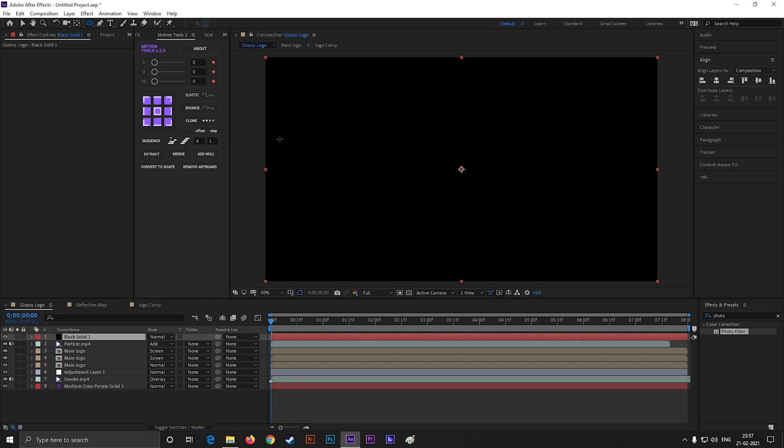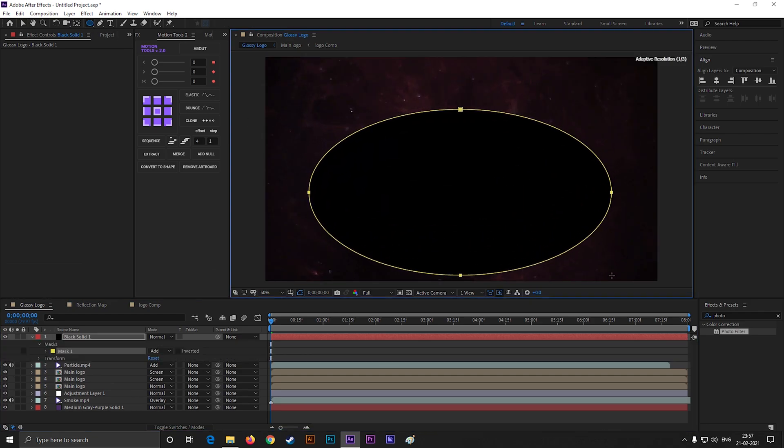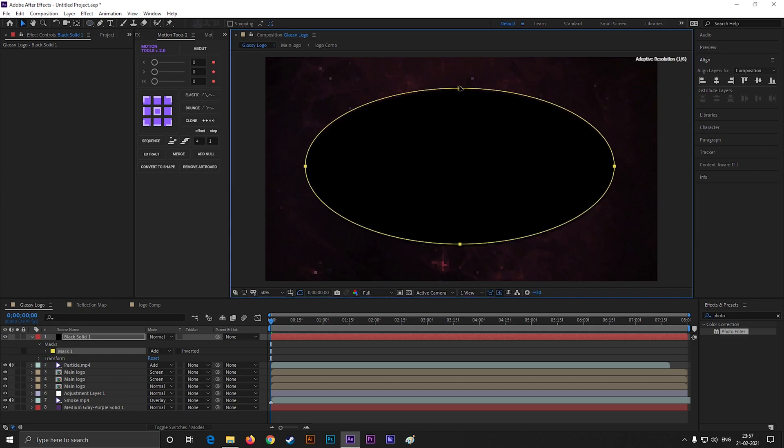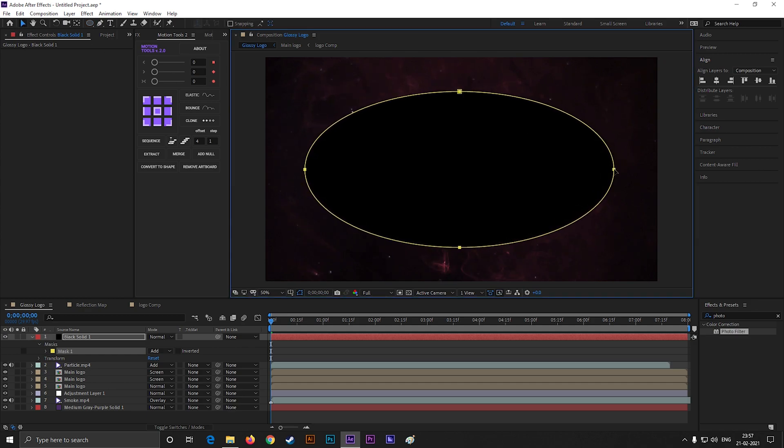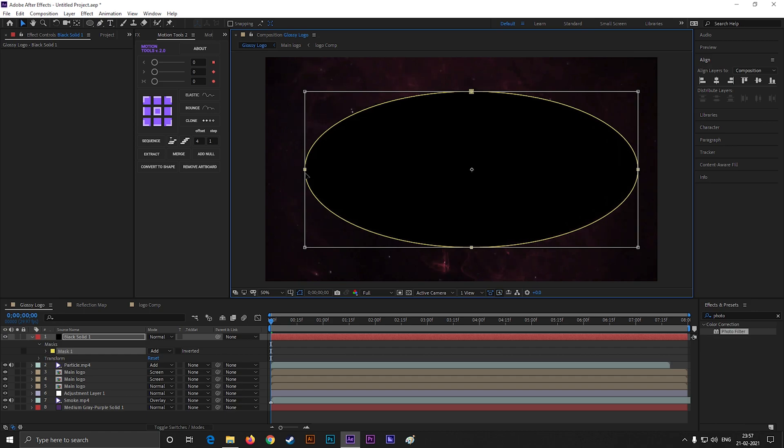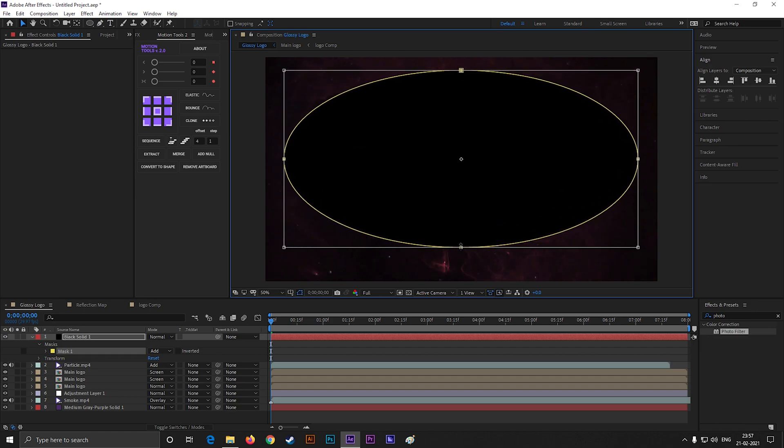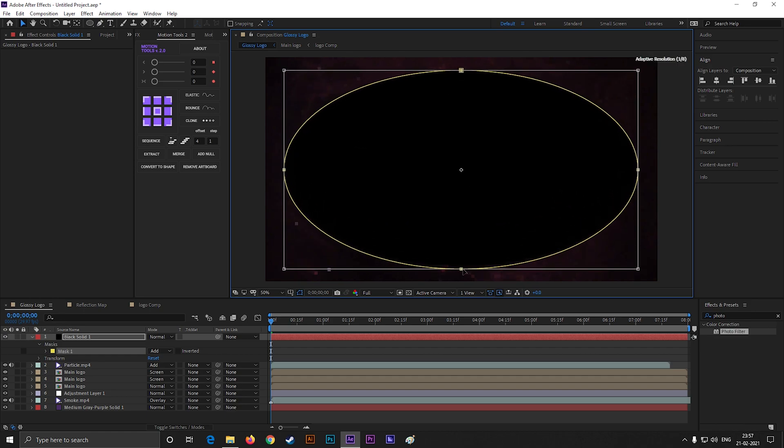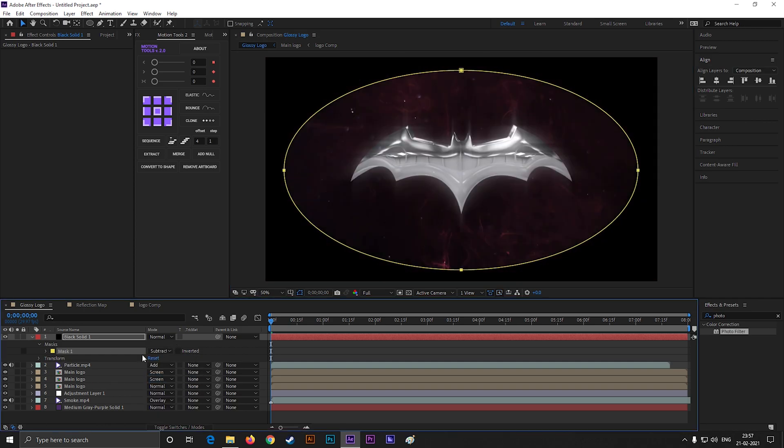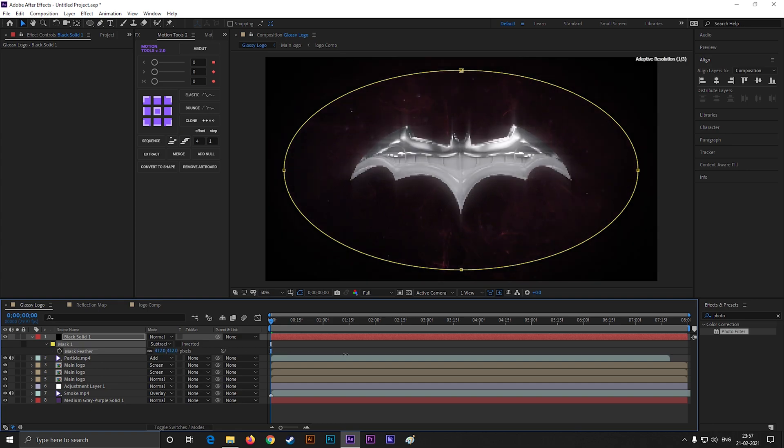Then create a mask like this. Change the mask to subtract and increase the feather value so it blends with the background.